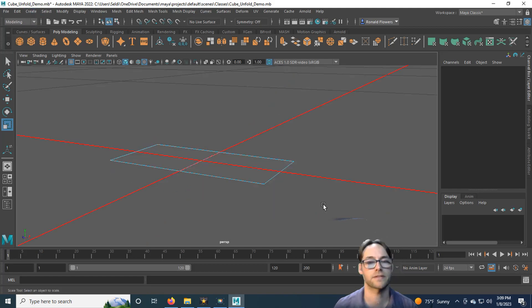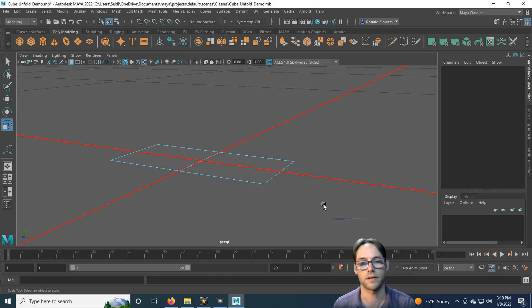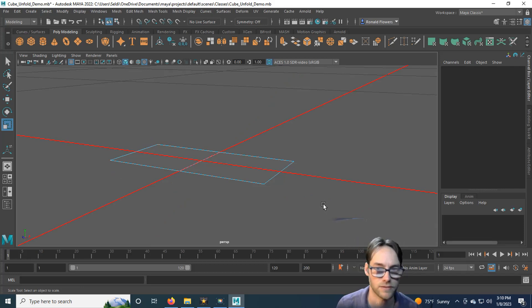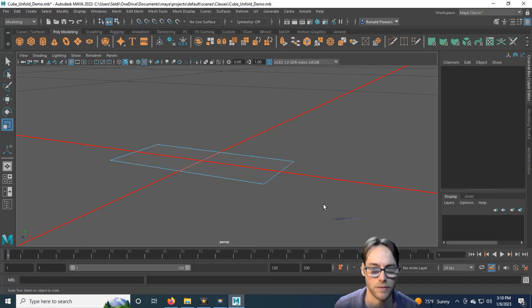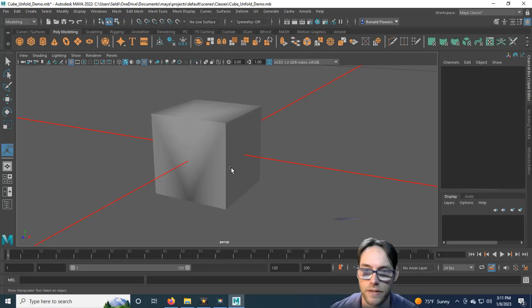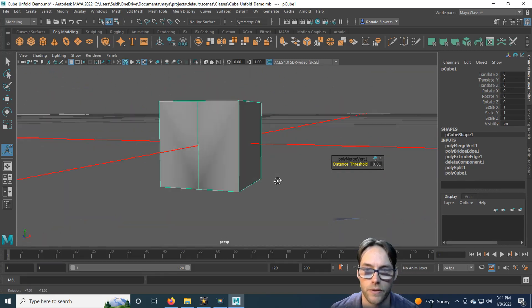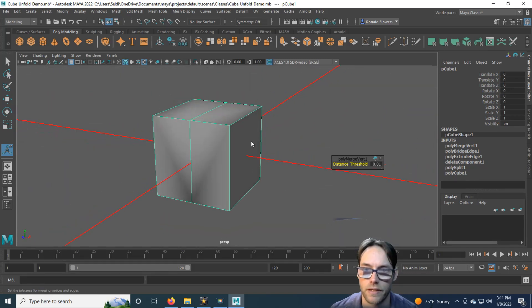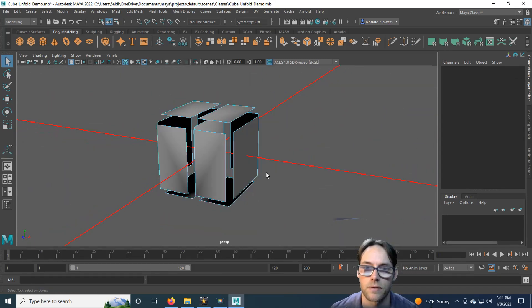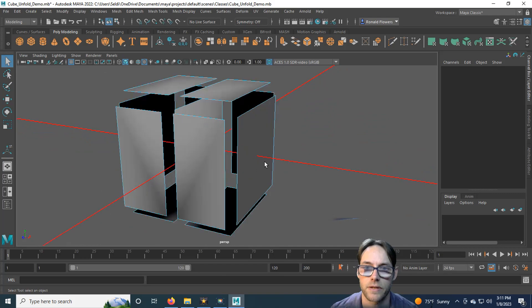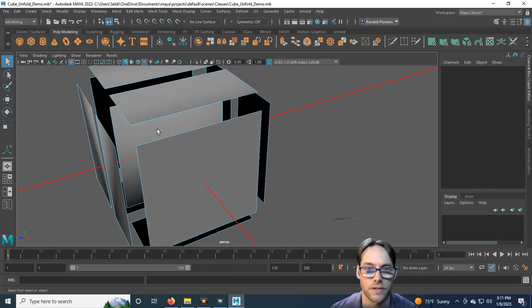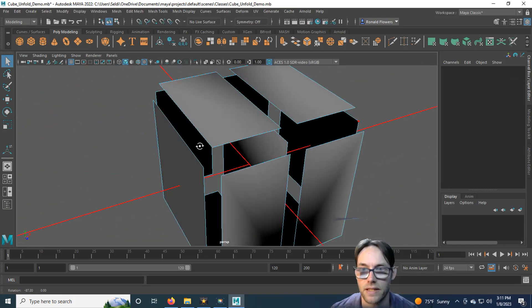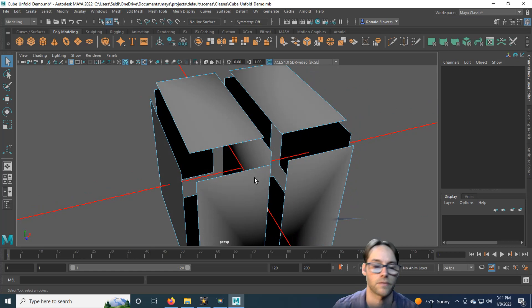But what if it's not that simple? What if it's not a reversed face or not a degenerated face? What if it's something that's hidden inside of a model? Take this cube, for example. It may look like an ordinary cube, but if we go ahead into vertex face, you can see that there is a face inside of it, and that face is welded to the inside of this cube.